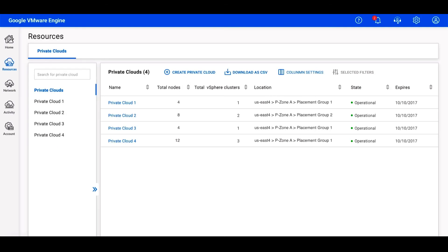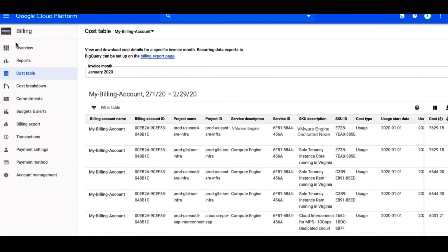Once completed, we can see the details of the environment, as well as other private clouds that we've created. While the private cloud is being created, let's talk about pricing.